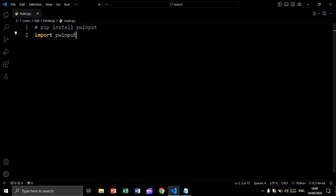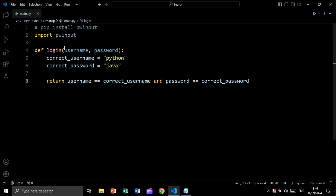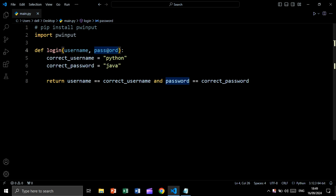We are going to import our `pwinput` module and we will use this module so we can mask the user password entered in the terminal. If you don't have this module, simply open your terminal and write 'pip install pwinput'. Now let's create the login function — this function will take username and password.